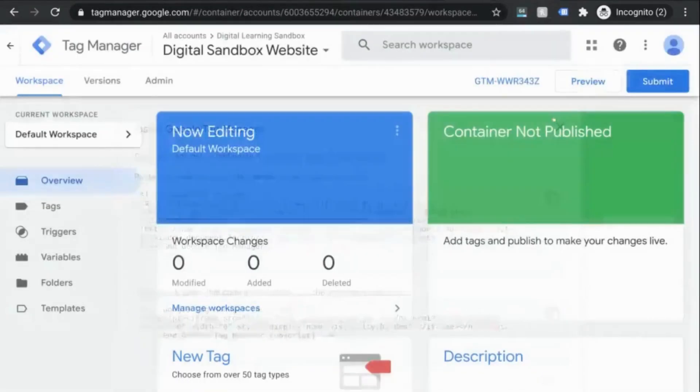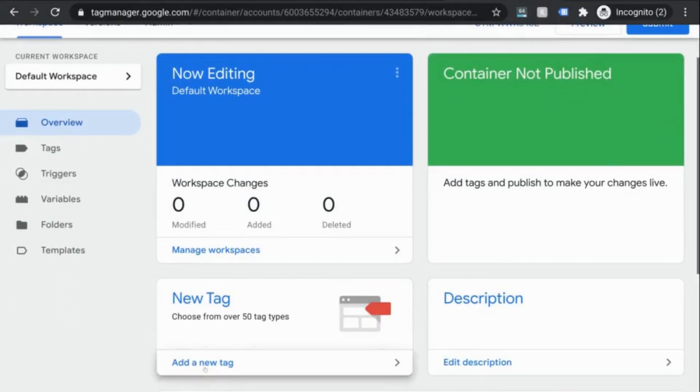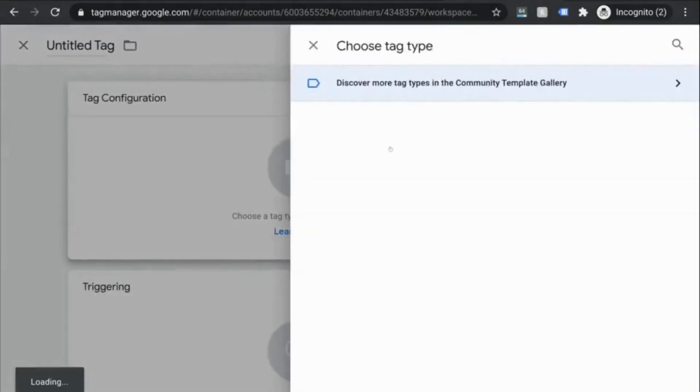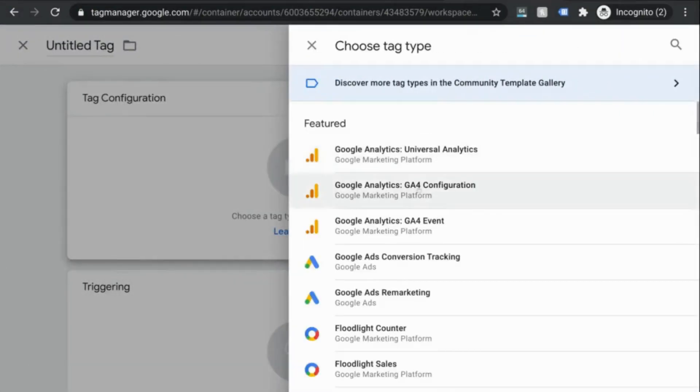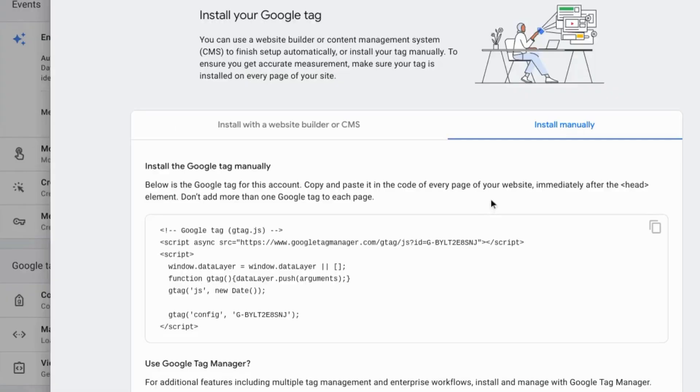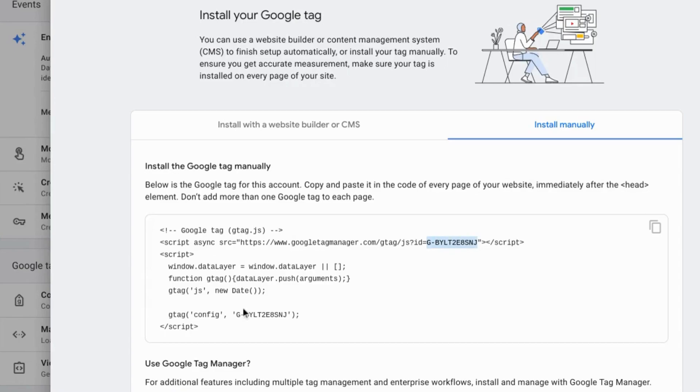Close this out and in this overview section, click on add a new tag. Click in the tag configuration and choose Google Analytics GA4 configuration. Go back to your GA4 installation instructions where you can find your measurement ID in a couple places. In this code snippet, there's this URL with a query string parameter for ID and everything after the equal sign here before the quote is your measurement ID. You can copy that.